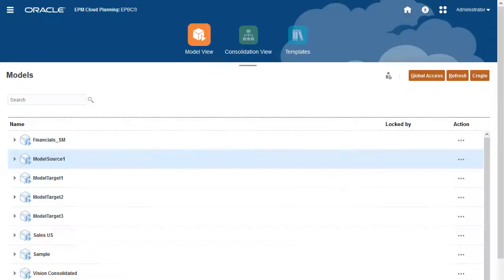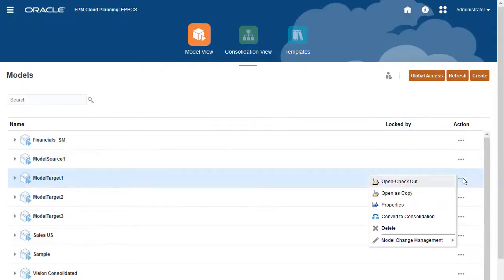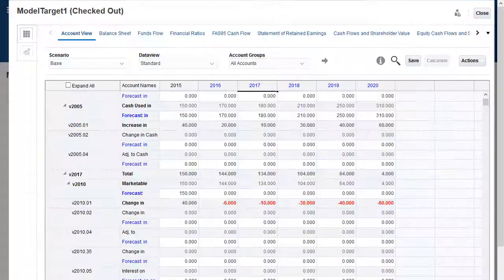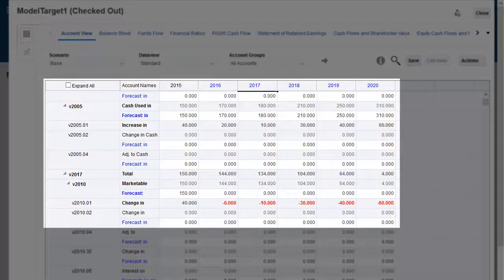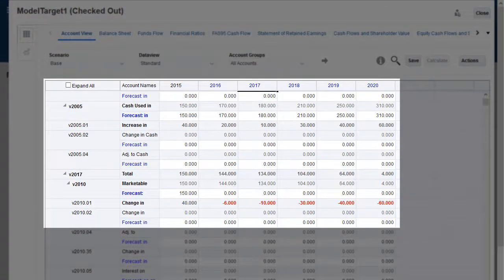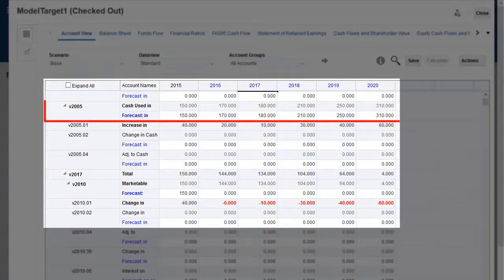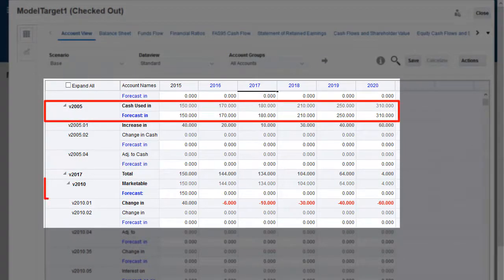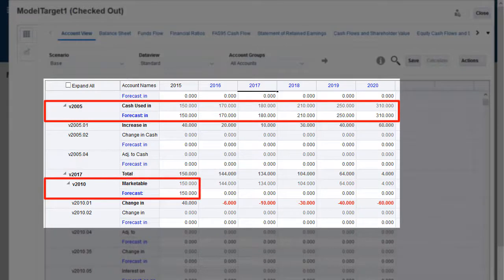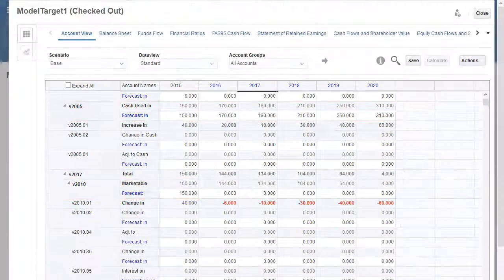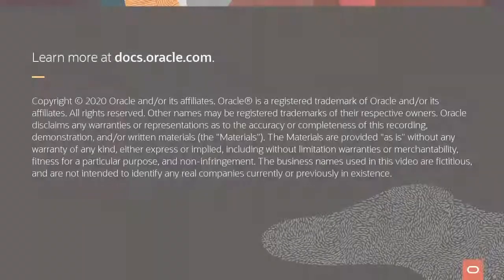To confirm that the data was copied, check out the first target model. Data was automatically copied to the target model based on the data map's account configuration. All data was copied for account v2005, and historical data was copied for account v2010.